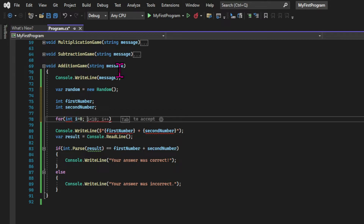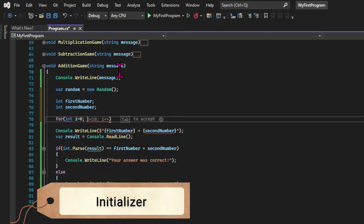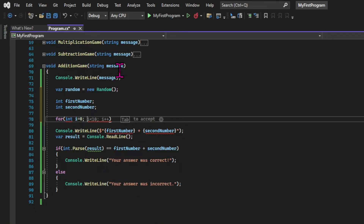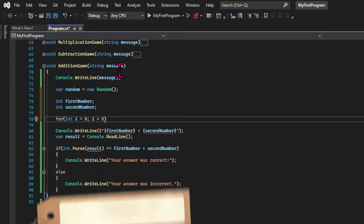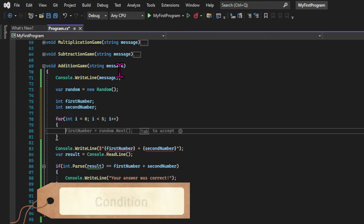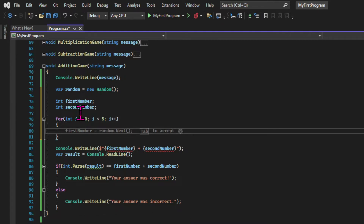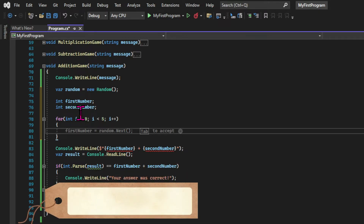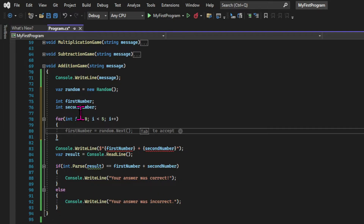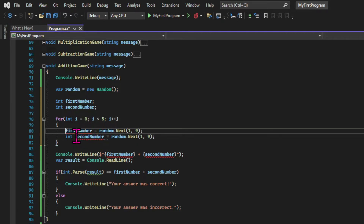A for loop normally has three parts, though all these parts are optional. The first one is the initializer — a variable used inside the loop that can't be accessed outside of it, and it's normally used to keep track of how many times the loop is running. Then we have the condition: in my loop, the condition is that the initializer is smaller than five, because I want the game to run five times. And the last one is the iterator, which is executed at the end of the loop — in our case, we are incrementing the initializer by one. So each time the loop runs, the initializer increments by one, and when it reaches five the loop stops.